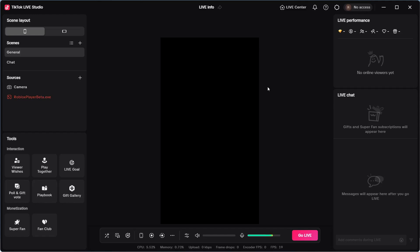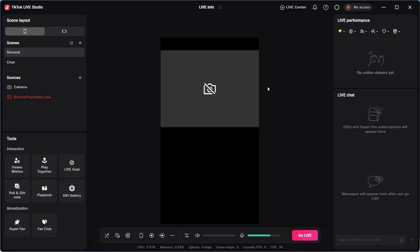In this video, I'm going to show you how to use your phone as a webcam on the TikTok Live Studio. This will work on both iPhone and Android devices.